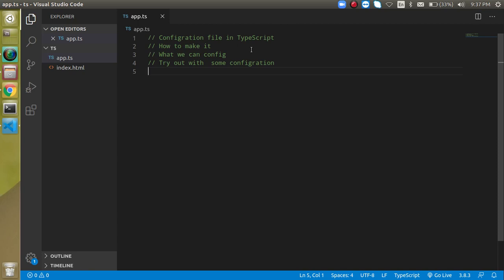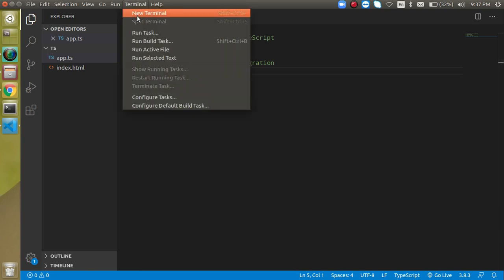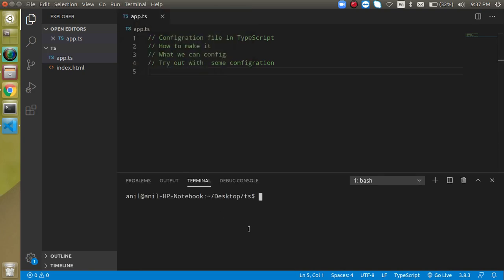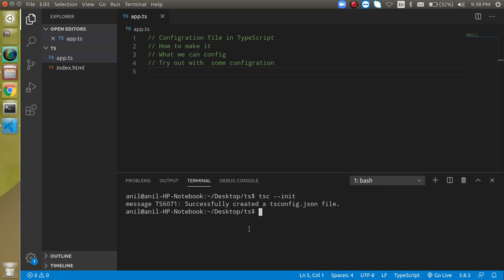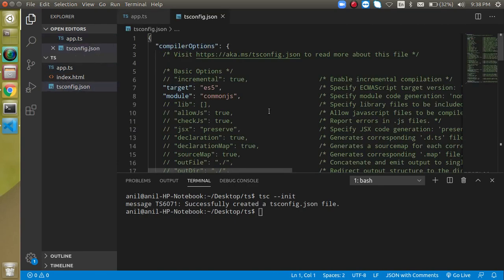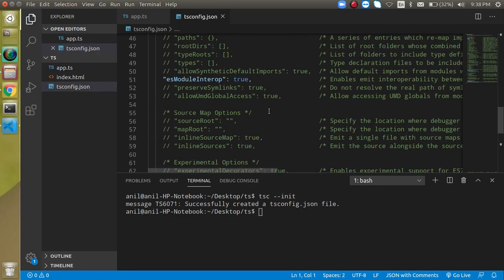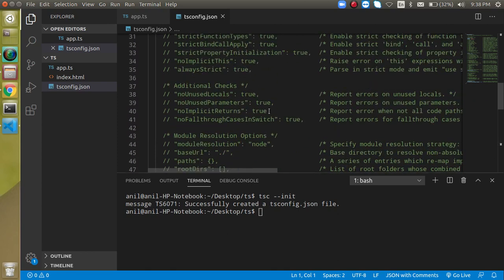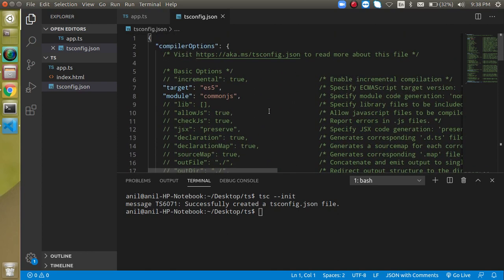Some experimental features are disabled by default in TypeScript, and we can also enable them. Now let's see the configuration file. First of all, how do we create one? We open the terminal and write `tsc --init`. You will then see that a tsconfig.json file is created. When you open it you will see lots of configuration options — around 60 configurations are already present, but most are commented out.